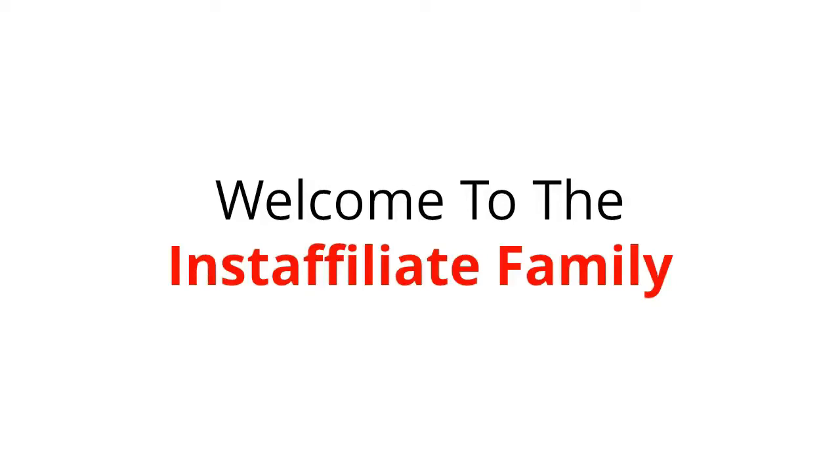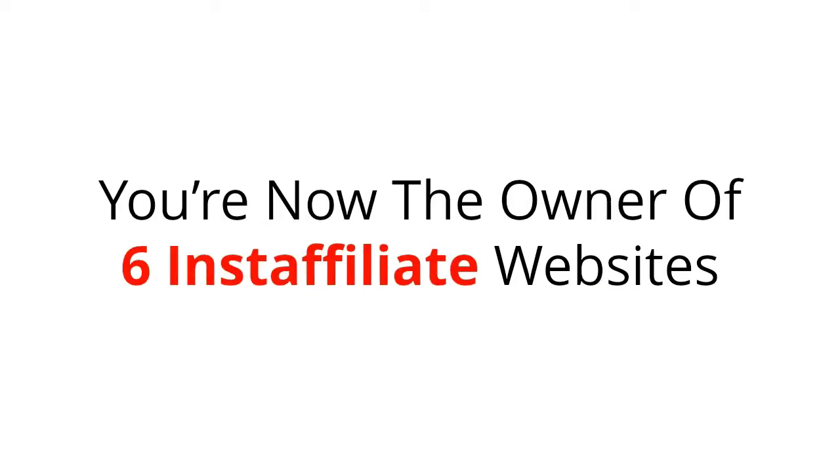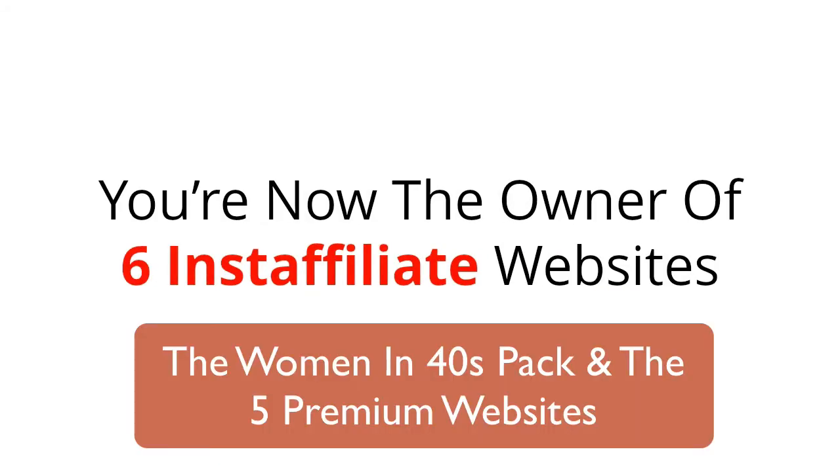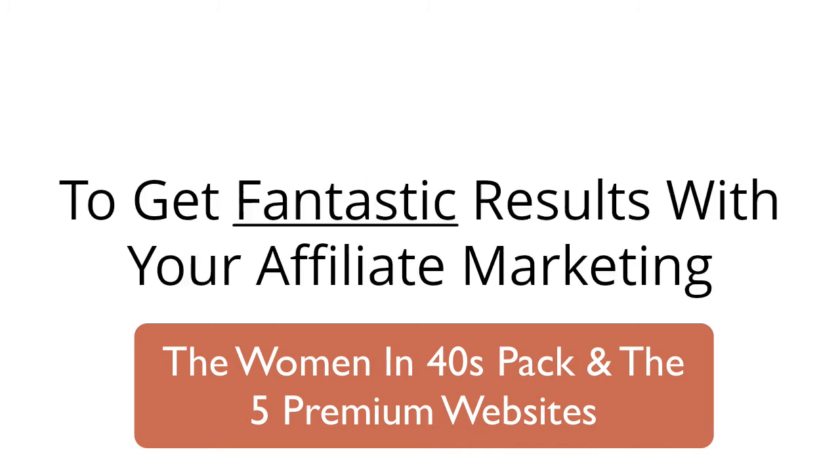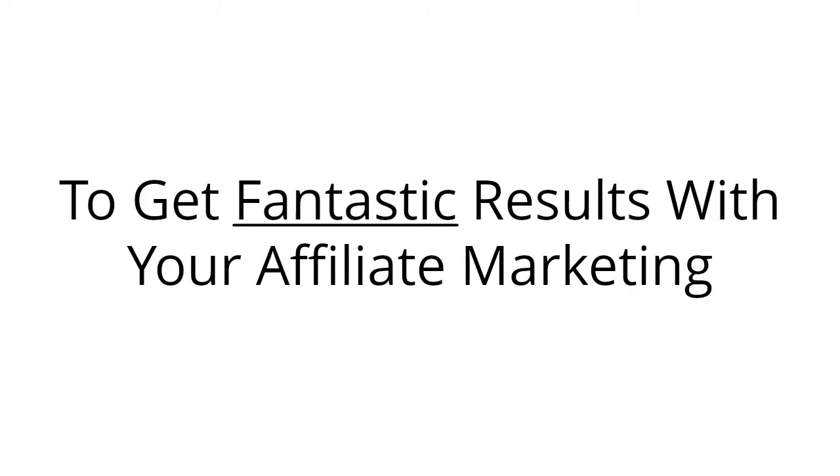Welcome to the Insta Affiliate family. You're now owner of six Insta Affiliate websites and armed with an entire arsenal of tools and training to get fantastic results with your affiliate marketing.